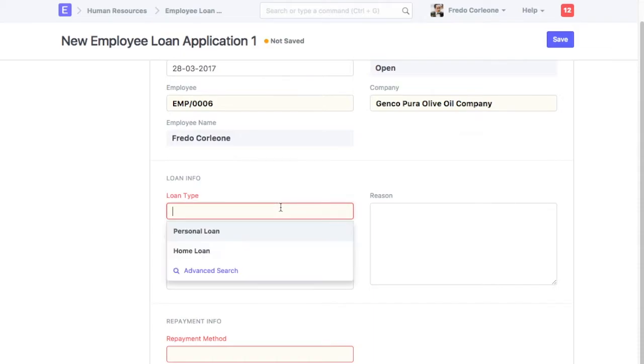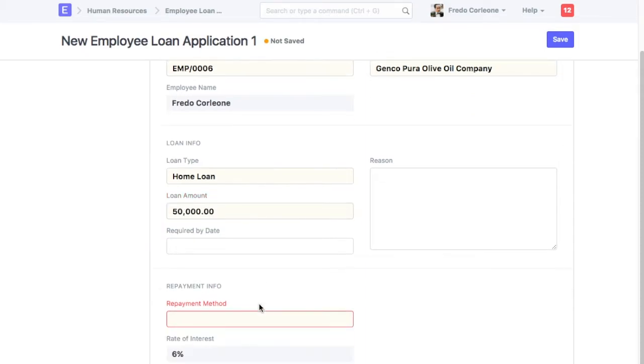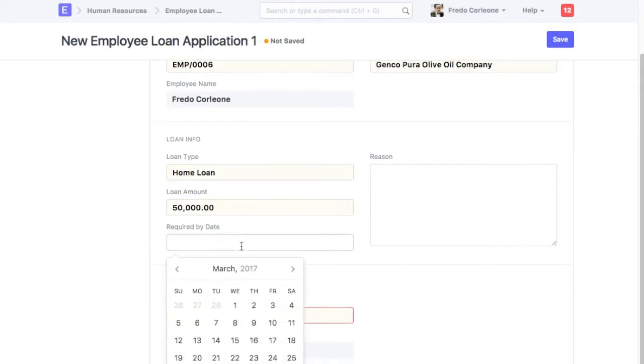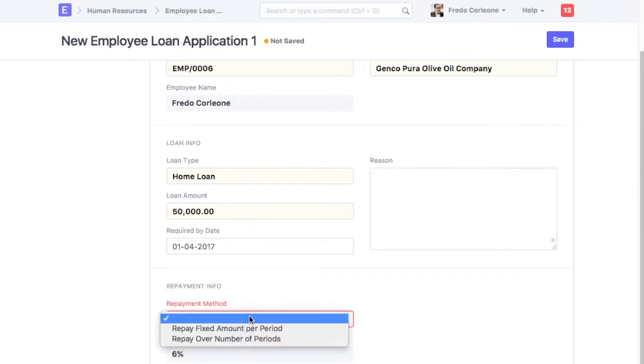Select Loan Type. Enter Loan Amount. Select Date by which you need Loan Amount. Select Repayment Method.